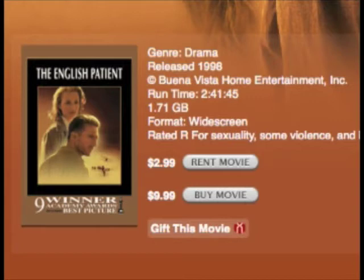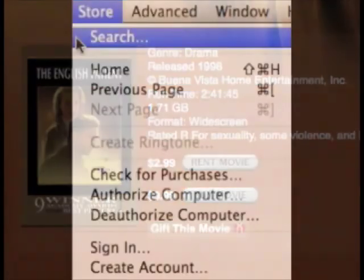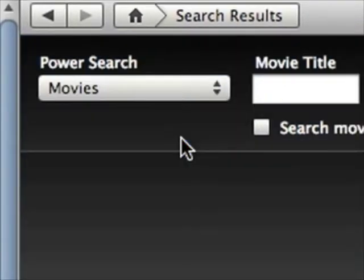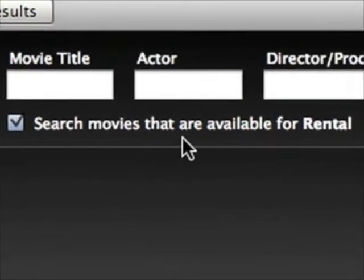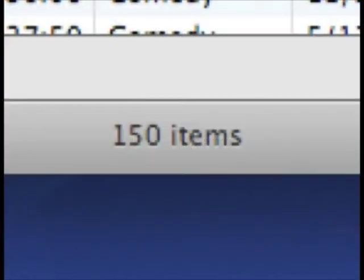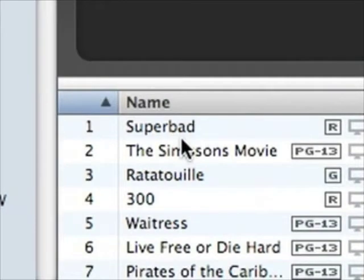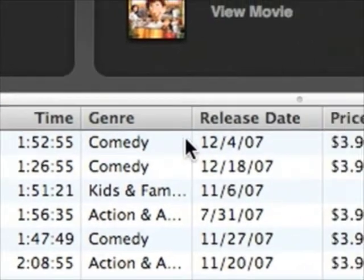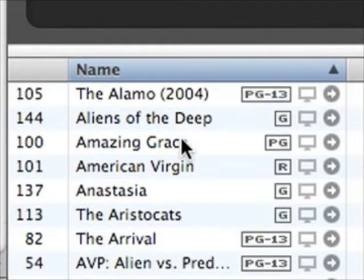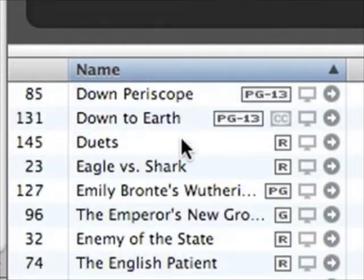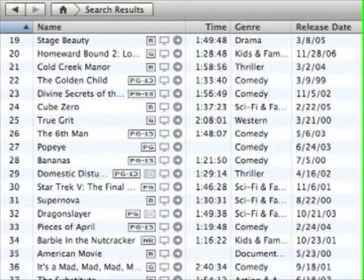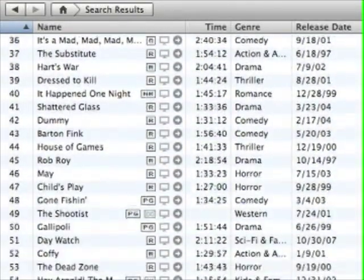But wait, there's more. You can also locate rental movies by using iTunes' Search feature. Just choose Search from the Store menu to produce the search window. Under the Power Search pop-up menu, choose Movies. Now enable the search movies that are available for rental option, and click the Search button. A list of 150 movies for rent will appear below. You can sort these movies by name, time, genre, release date, price, and popularity. Note that sorting by name doesn't sort all rentals by name, but rather by the titles that appear in that particular list. When you click the More Results link, you'll be taken to another list of 150 rentals. Click More Results one more time and — as I film this — you'll see the final 60 results of the rental search.